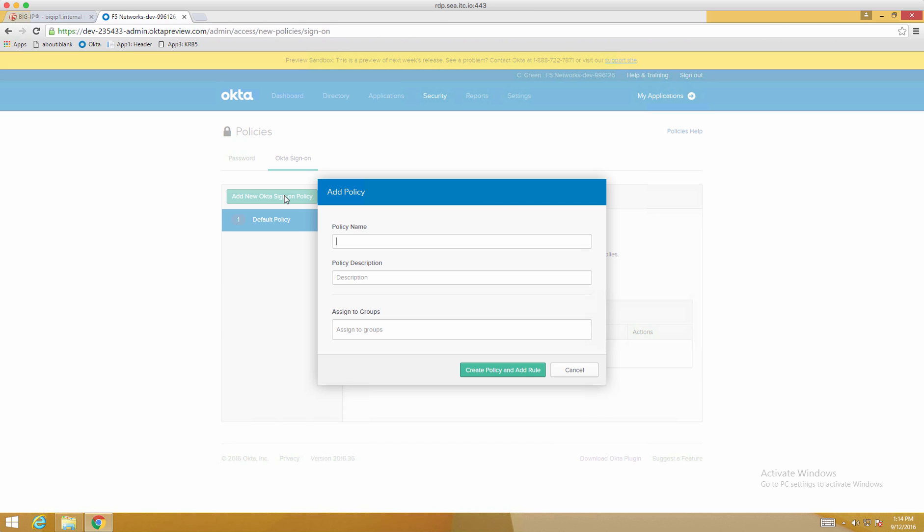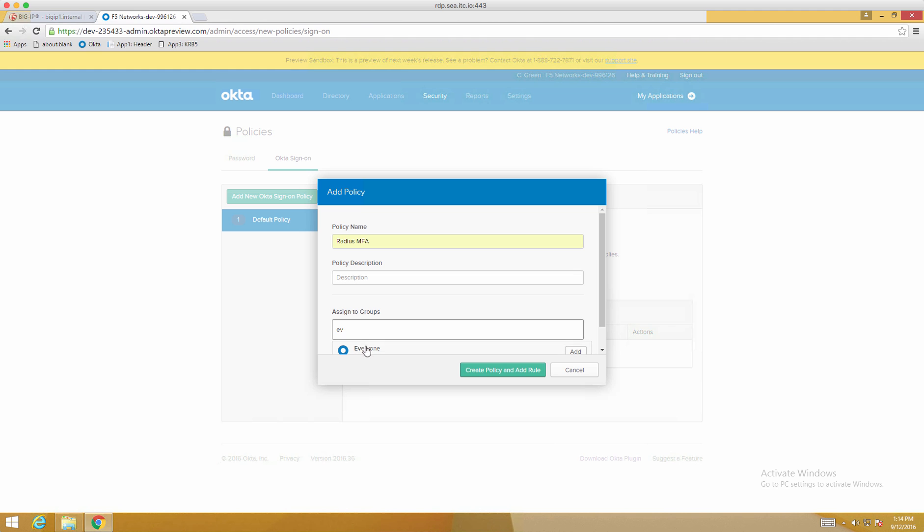We can call this whatever we like. Radius MFA is what I'm choosing for this demo. And now we'll assign it to the group. Since this is a demo environment, we'll apply it to everyone. Click Create Policy and Add Rule.